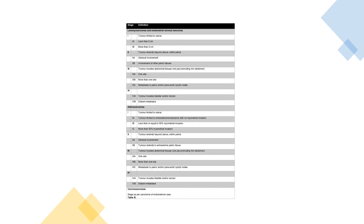For adenosarcoma, stage 2 is tumour extending beyond the uterus within the pelvis — 2A is adnexal involvement, 2B is tumour extending to extra-uterine pelvic tissue. Stage 3 is tumour invading abdominal tissues — 3A is one site, 3B is more than one site, 3C is metastases to pelvic and/or para-aortic lymph nodes. Stage 4A is tumour invading bladder and/or rectum, and stage 4B is distant metastases.